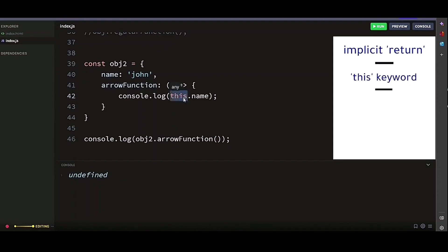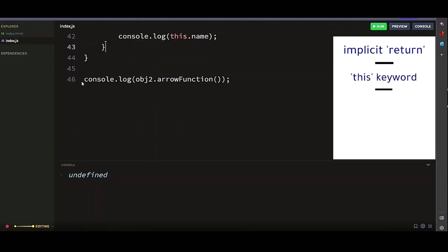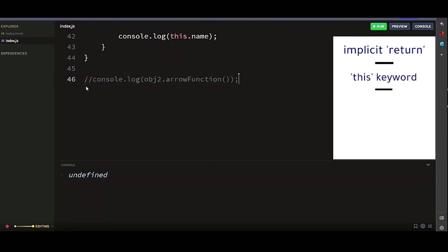Whereas the arrow function logs undefined because the this value inside the arrow function is inherited from the global scope where name is not defined. So basically, in an arrow function, this keyword always refers to the outer context. This means that the this keyword is lexically bound in arrow functions.